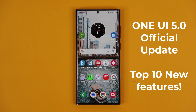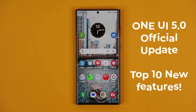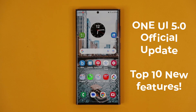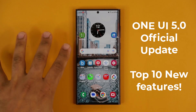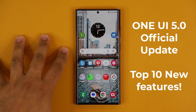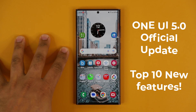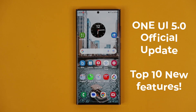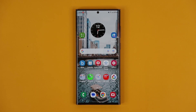Ladies and gentlemen, One UI 5.0 with Android 13 is now out. Here we have a Samsung Galaxy S22 Ultra with One UI 5.0. Let's look at the top features.